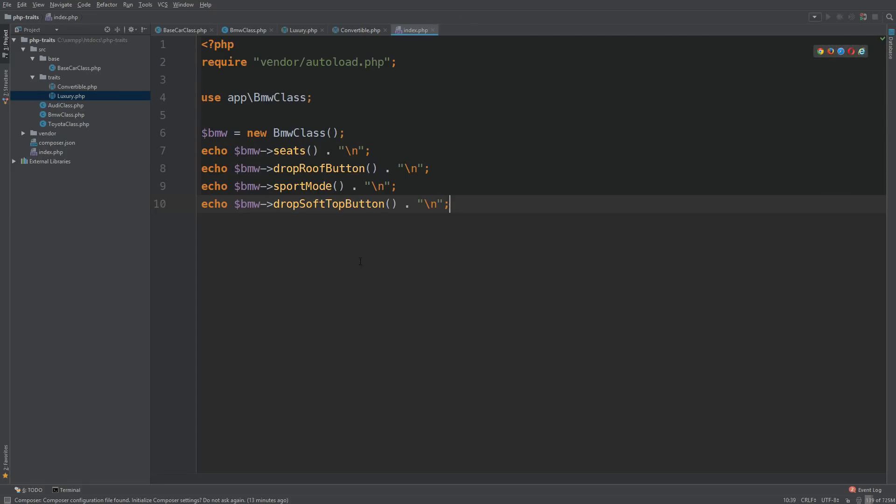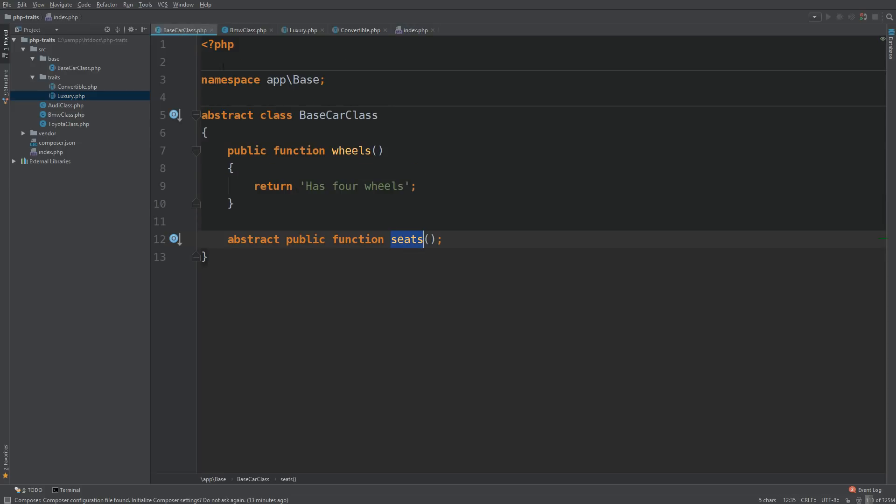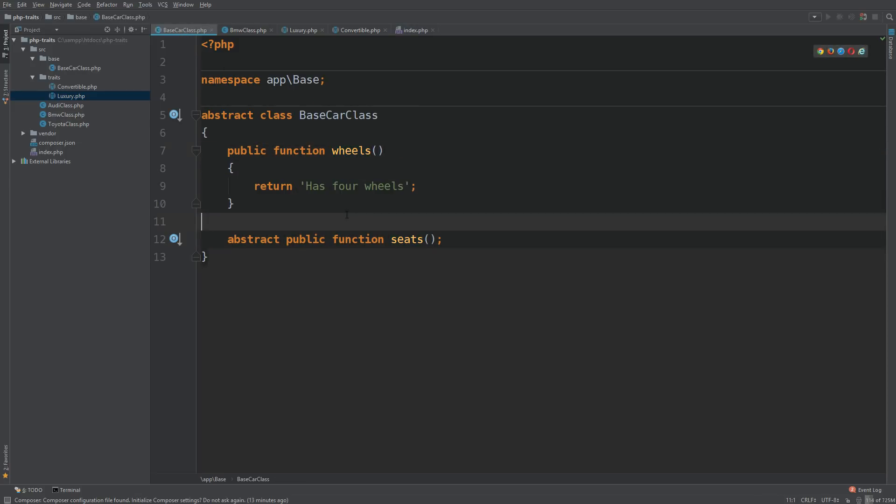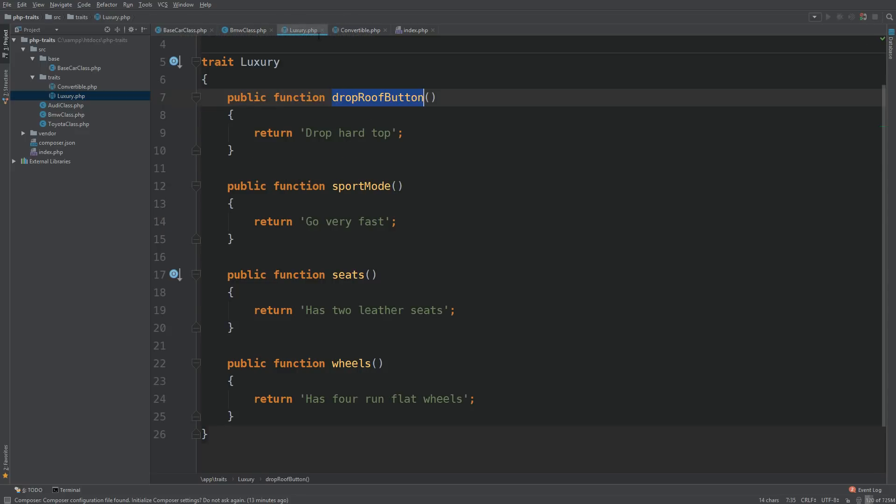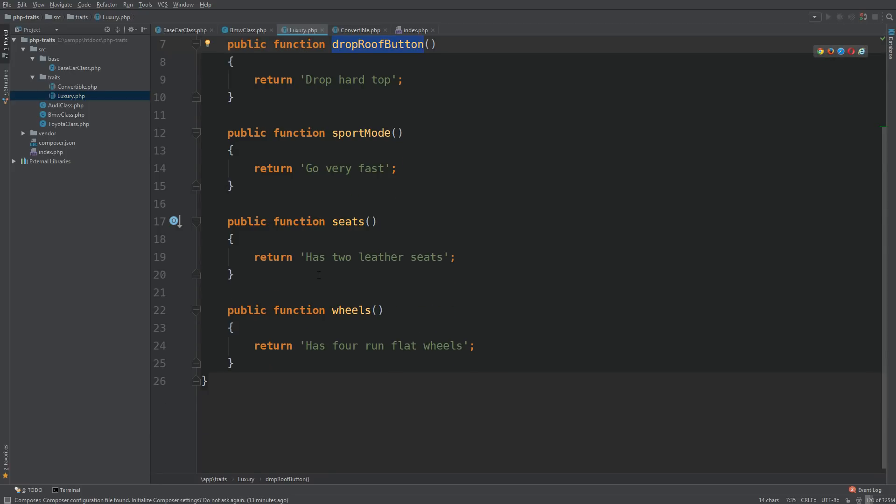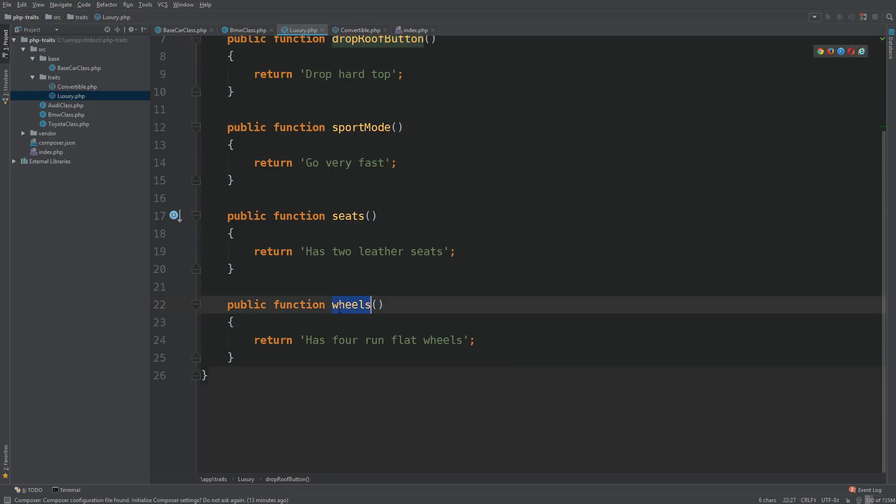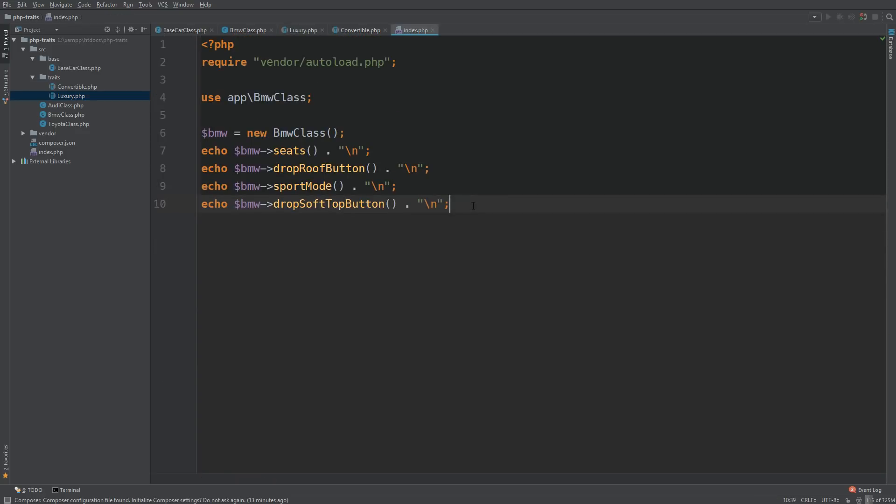Now there's something else that I would like to point out to you guys. So in our base class, we have a method called wheels. And it says has four wheels. But what happens if our luxury trait over here has a method has four run flat wheels? What exactly takes precedence?